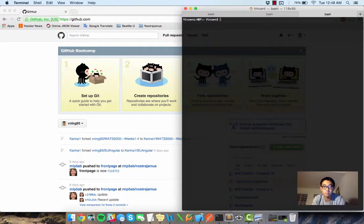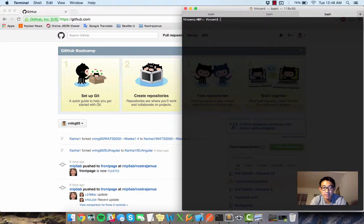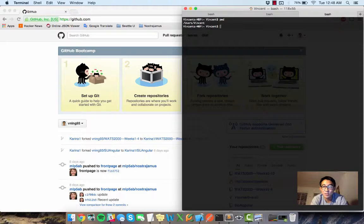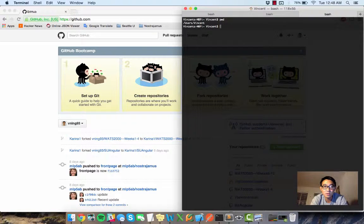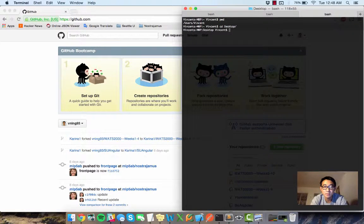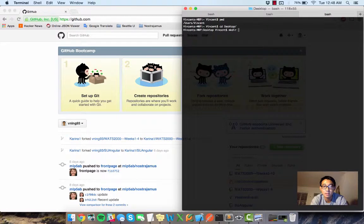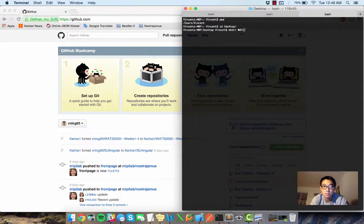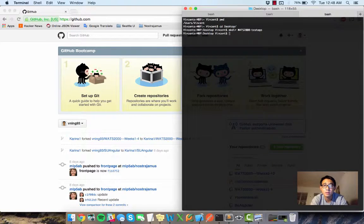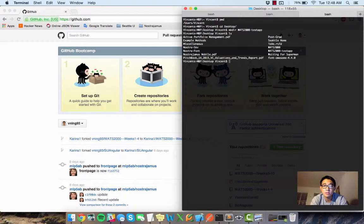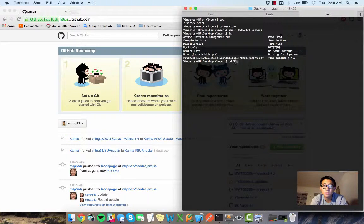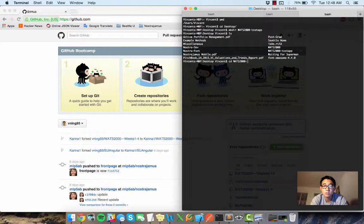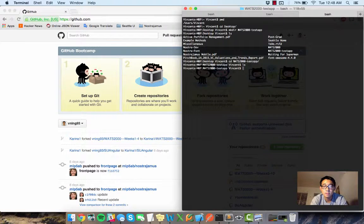So basically right now I am in my home directory and what I want to do is, let's say, let's go to the desktop. So from desktop I'm going to make a new directory called WATS2000-test app. So in here WATS2000 test app, okay, perfect.